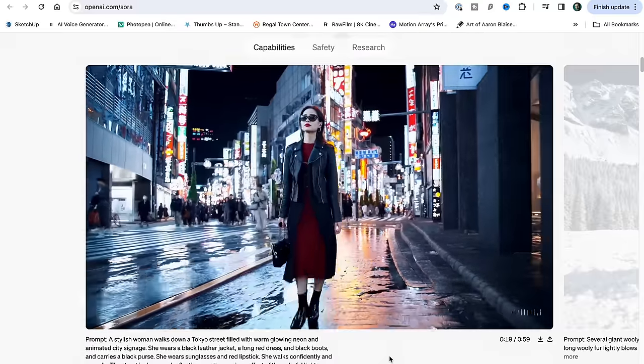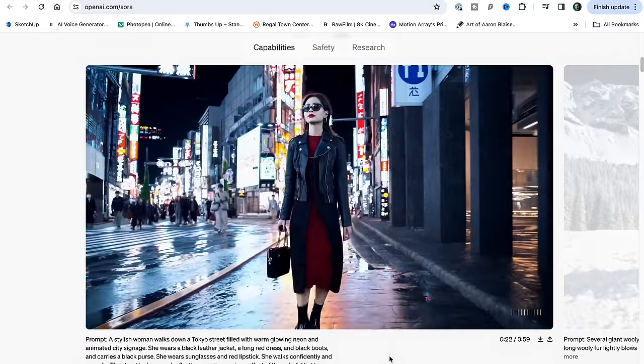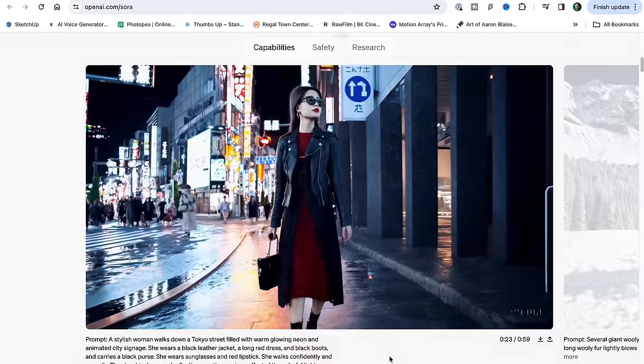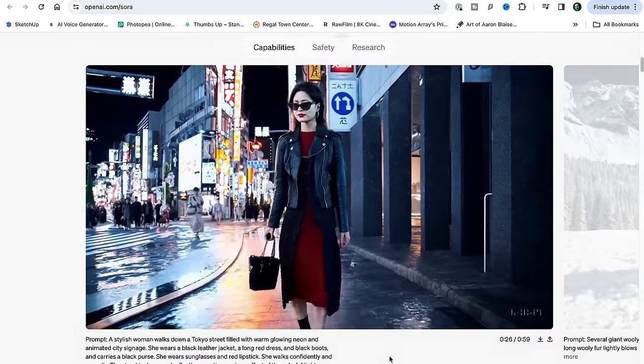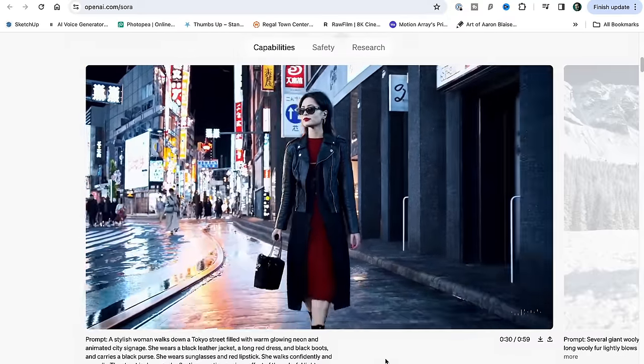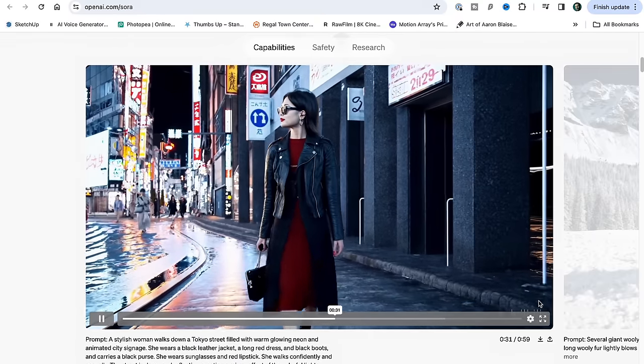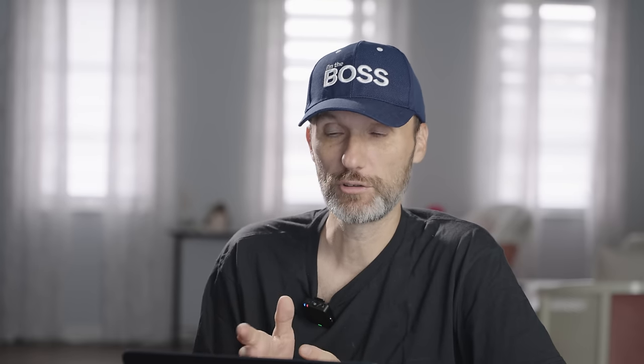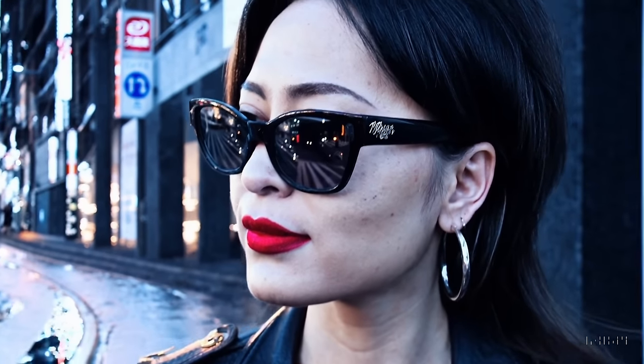Another really cool example they released has the prompt: 'A stylish woman walks down a Tokyo street filled with warm glowing neon, animated city signage,' and then various other details like the color of her lipstick. From a first glance it looks like real video, and it's actually pretty incredible how it's able to generate even the reflections in her glasses, or the wet street with reflections of the lights and all that stuff. It's pretty incredible.